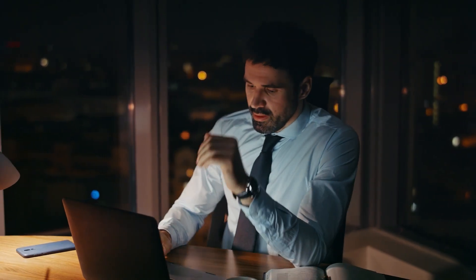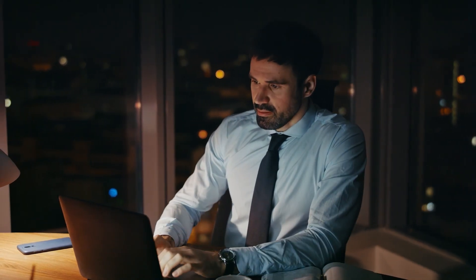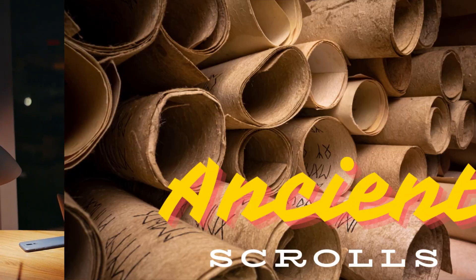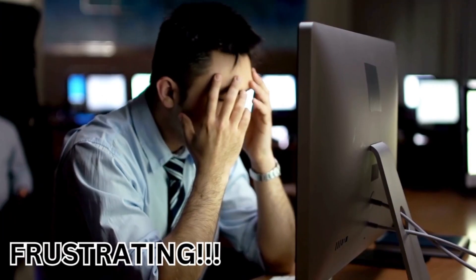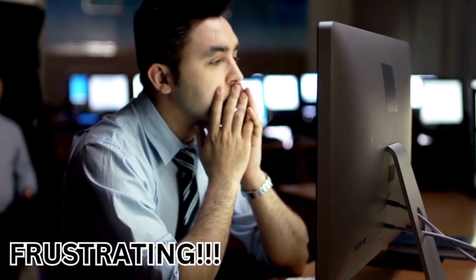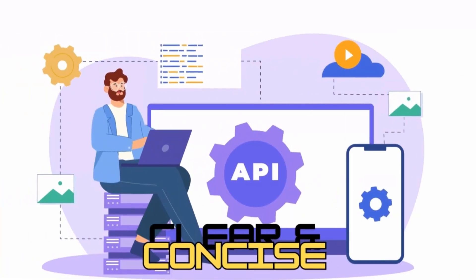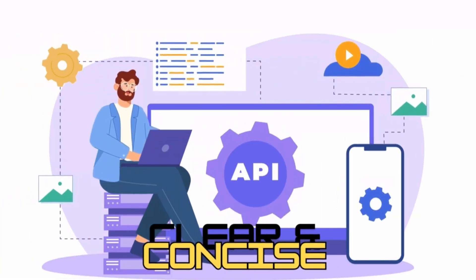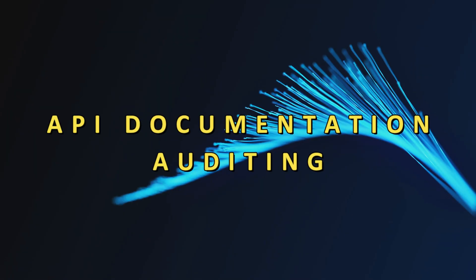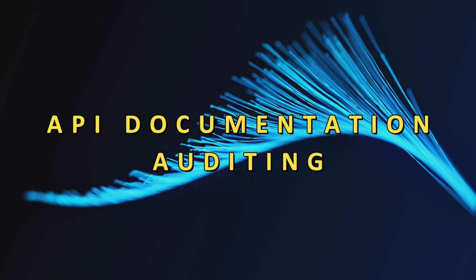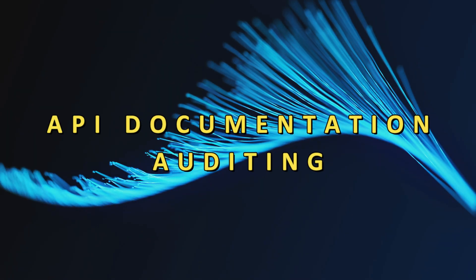Have you ever tried using an API but the documentation is so confusing it feels like deciphering ancient scrolls? Frustrating, right? Well, clear and concise API documentation is crucial. And that's where API documentation auditing comes in.